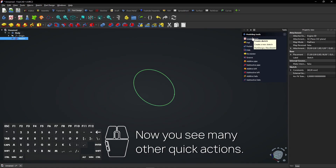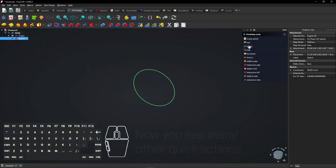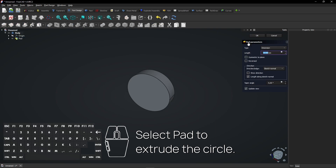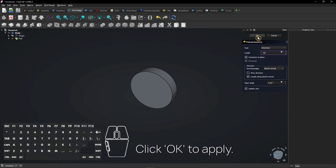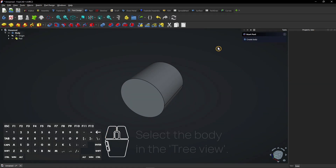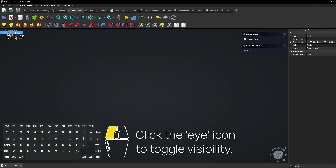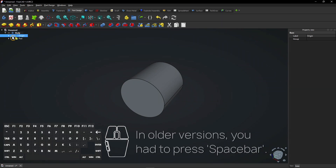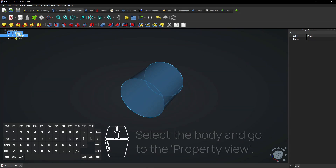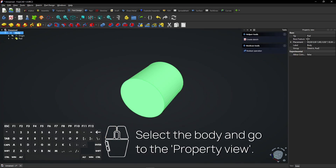Now you see many other quick actions. Select Pad to extrude the circle. Check this box to extrude symmetrically. Click OK to apply. Select the body in the Tree view and click the eye icon to toggle visibility. In older versions, you had to press spacebar. Select the body and go to the Property view.